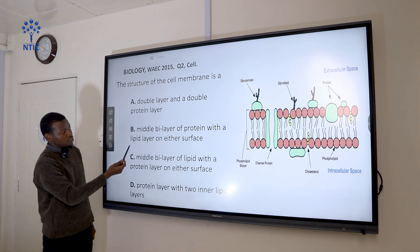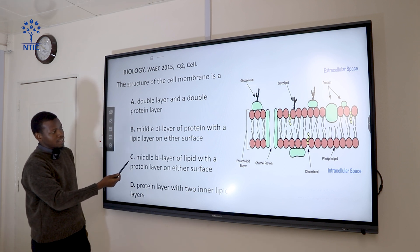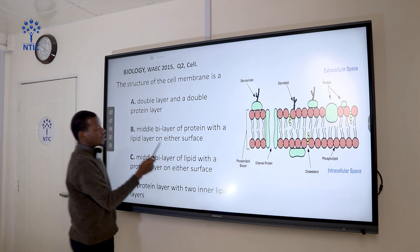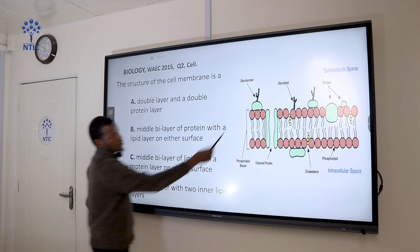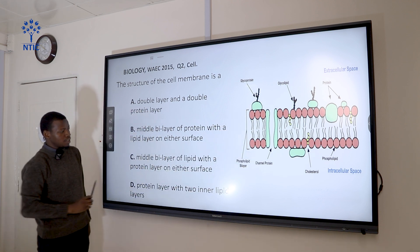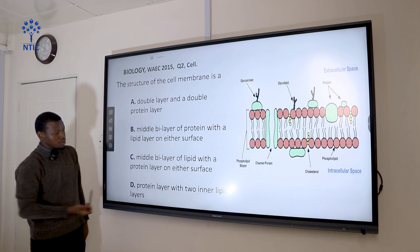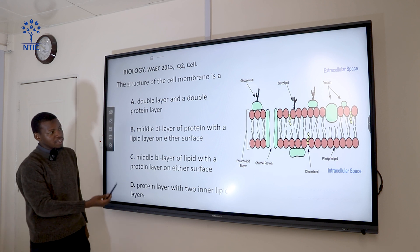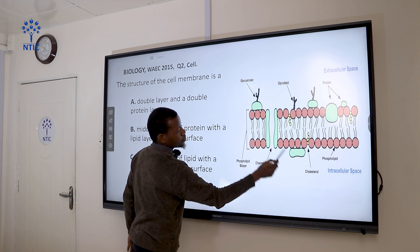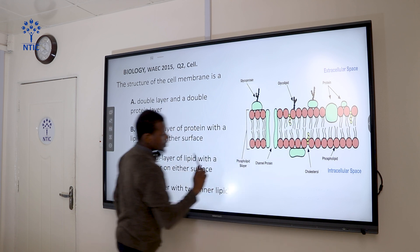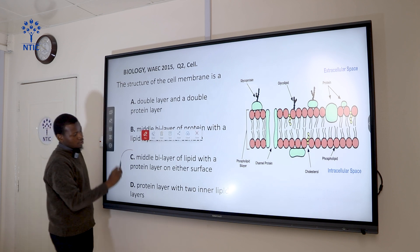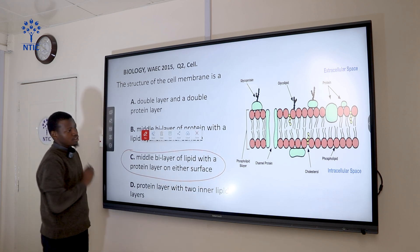Option B — a middle bilayer of protein with a lipid bilayer on either side — is also wrong because it is the lipid that forms the bilayer, with proteins on either surface, not lipid on either side of protein. Option C — a middle bilayer of lipid with a protein layer on either surface — is the lipid bilayer with proteins on either surface. So the correct answer is C.